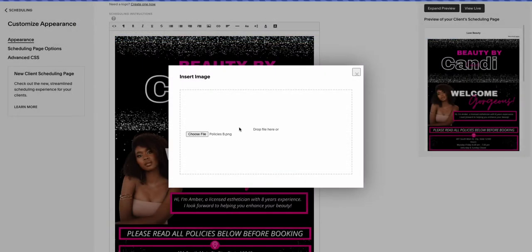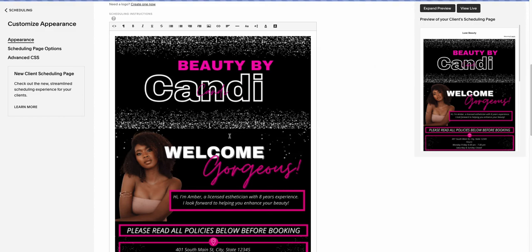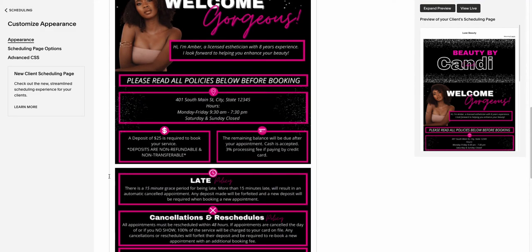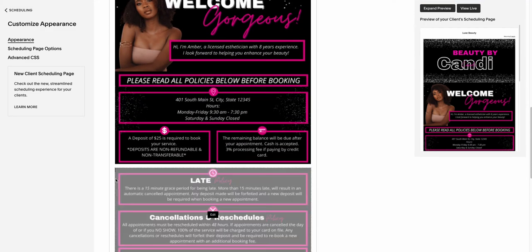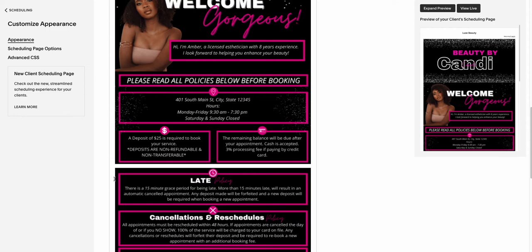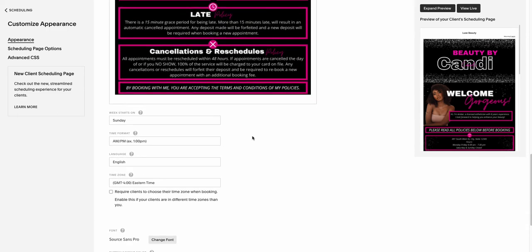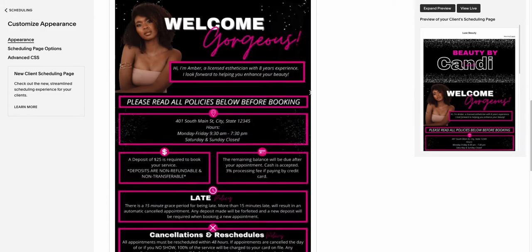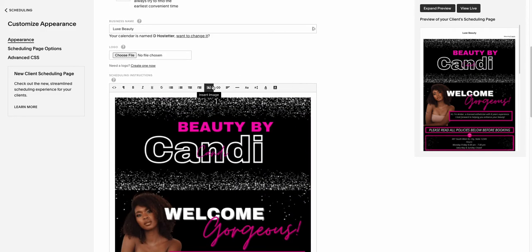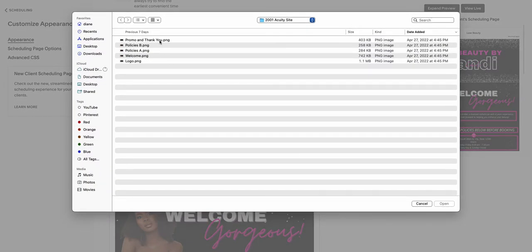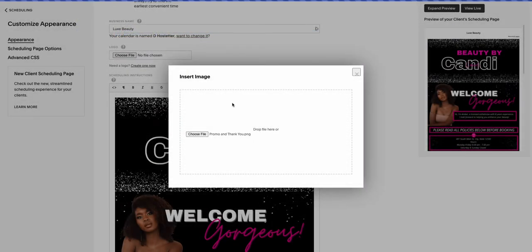I have five images. It's just how I've broken my template down. You can have three, you can have six, more or less, whatever you need for your business. But this is super easy once you get the hang of it.